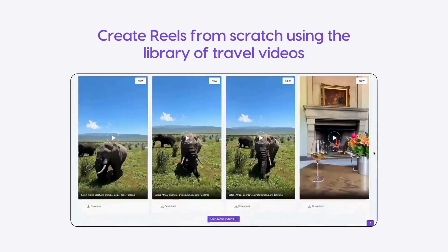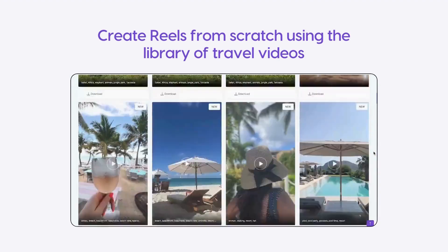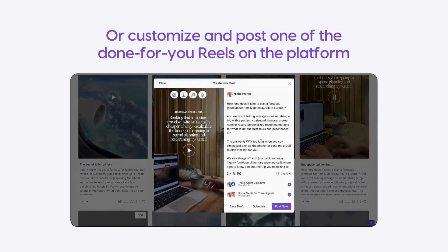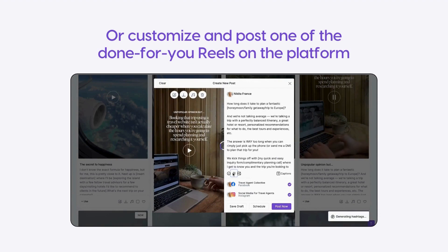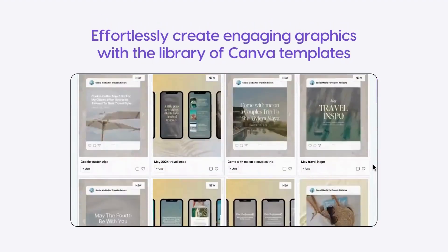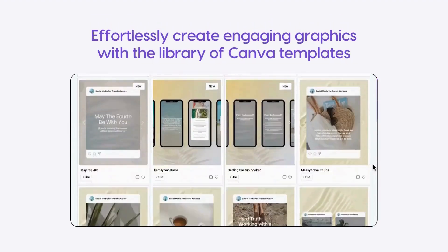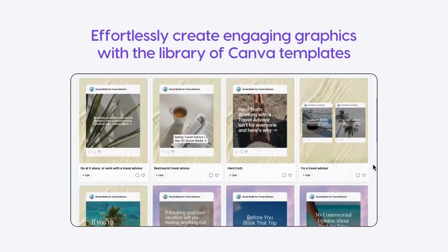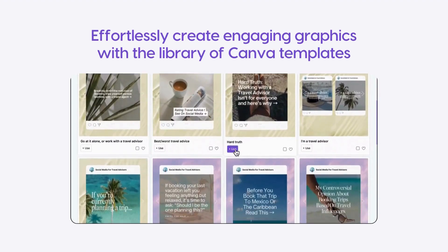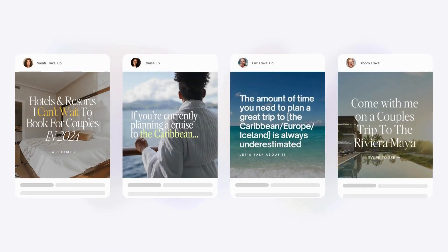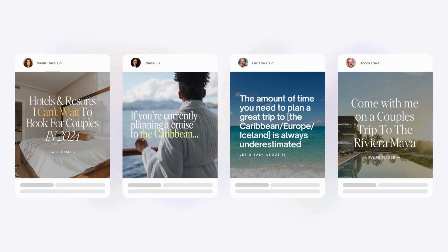Create reels from scratch using the library of travel videos. Or for a quicker option, customize and post one of the done-for-you reels on the platform. Effortlessly create engaging graphics with the library of Canva templates that come complete with sales copy — all you need to do is customize the templates to fit your brand and your business.